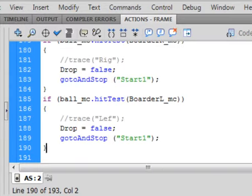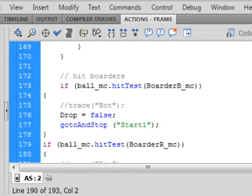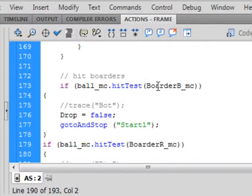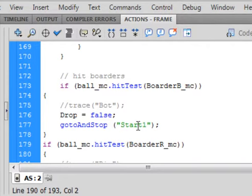Right here we start off with an if, open bracket. Ball underscore MC period hit test, small h capital T. Open bracket. Border B underscore MC. Close bracket. Close bracket. Open bracket. Don't worry about these traces. They're for troubleshooting. Drop, that's the variable that stops us from clicking the ball and making it start over again while it's falling. So it says drop equals false. Semicolon. Go to and stop, small g, small t, capital A, capital S. Open bracket. Quotation. Start one. Close quotation. Close bracket. Semicolon. And there's my closed bracket for my if.